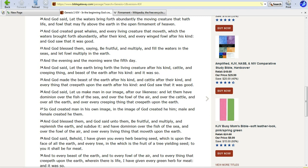So, God created man in his own image, and the image of God created he him, male, female, created he them. And God blessed them, and said unto them, be fruitful, multiply, and replenish the earth, and subdue it, and have dominion over the fish of the sea, and over the fowl there, and over every living thing that moves on the earth.